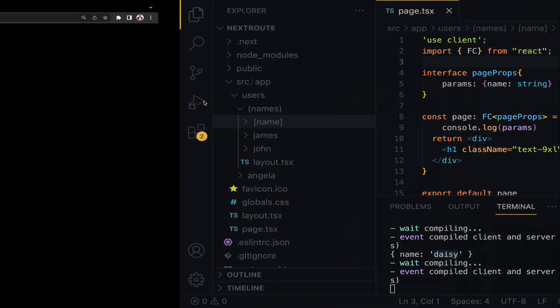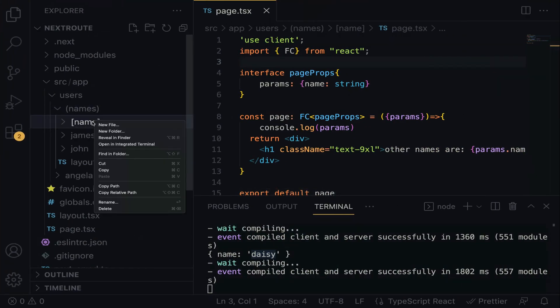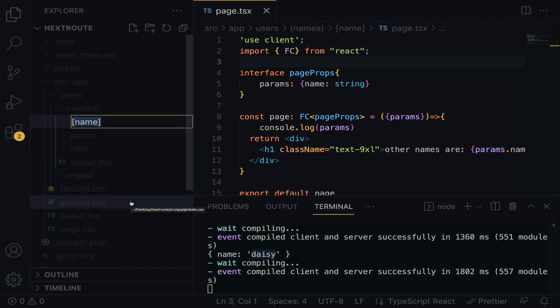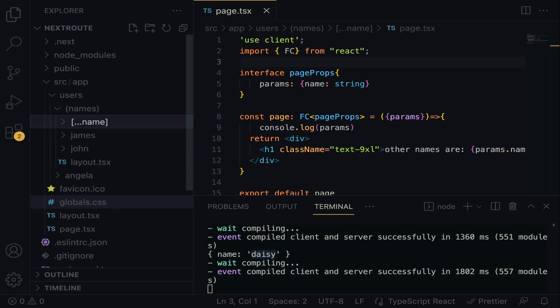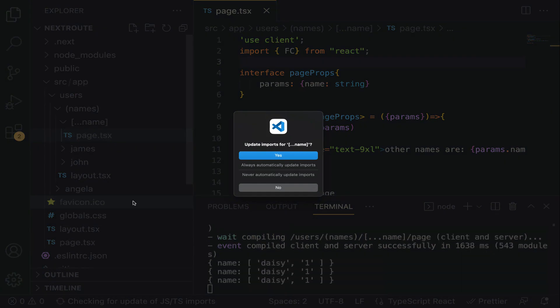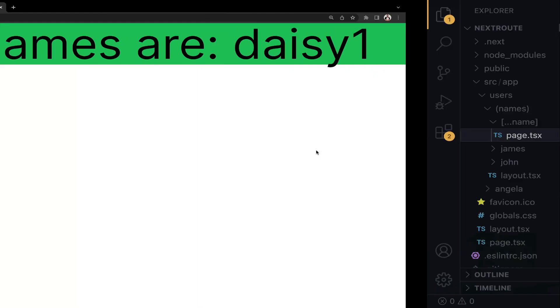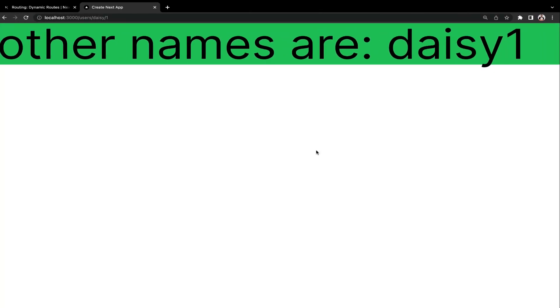Let me quickly show you how to implement catch-all route to solve this problem. Go back to the VS Code. So right-click on the name within the square bracket, and then we have to rename. During the rename process, all we have to do is spread up this name like this, with three dots. So this exactly will solve the problem of catch-all route. And then you have to say yes to it, to the changes you made. When you go back to the browser, can you see?